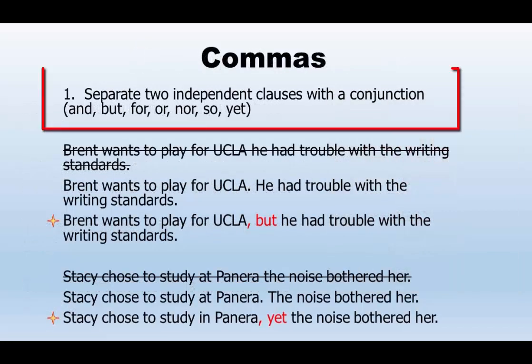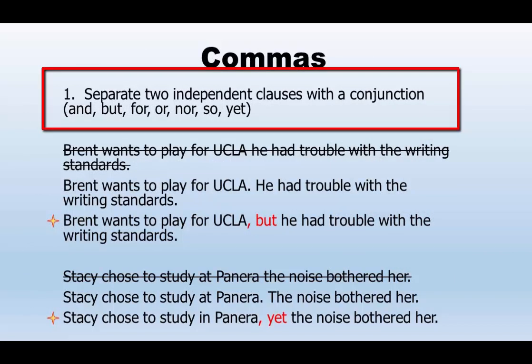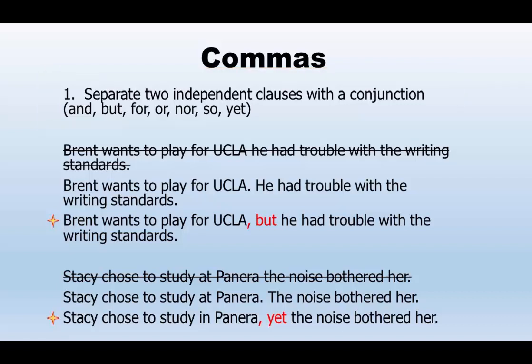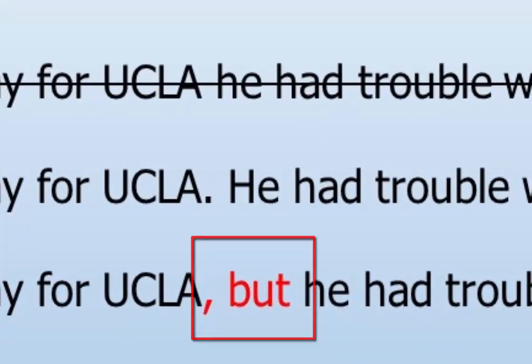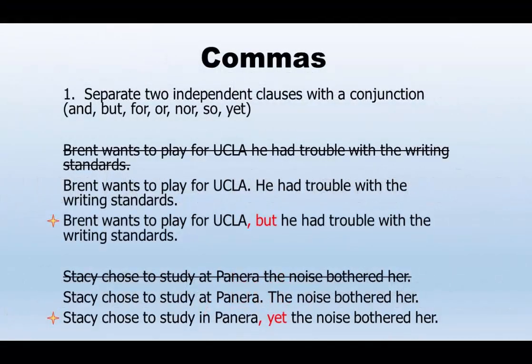One of the jobs of the comma is to separate two independent clauses, as long as you follow it with a conjunction. Here are some examples. 'Brent wants to play for UCLA. He had trouble with the writing standards.' That is choppy, but it is correct — you have made two sentences from two independent clauses. 'Brent wants to play for UCLA, but he had trouble with the writing standards.' That is correct and better writing. It takes two choppy sentences and combines them as two independent clauses with a comma and a conjunction.